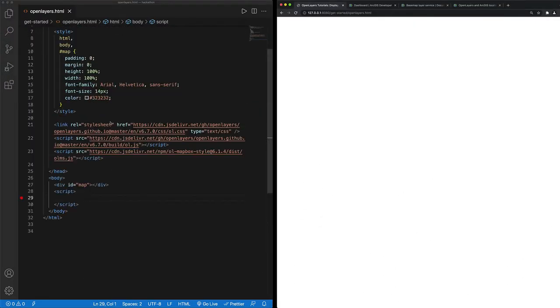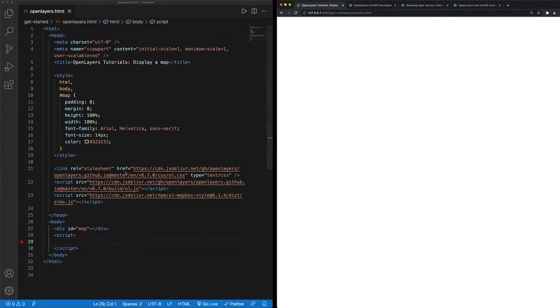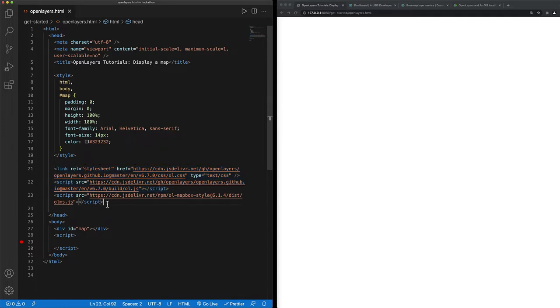I've already scaffolded out some basic HTML and I have referenced the Open Layers CSS and JavaScript libraries as well as the Open Layers Mapbox style library so that I can load a vector tile basemap layer.